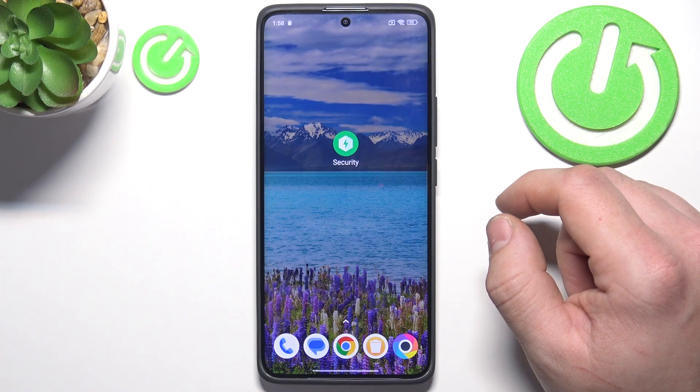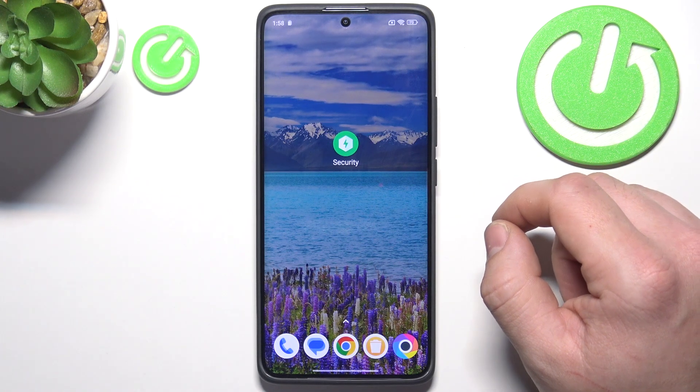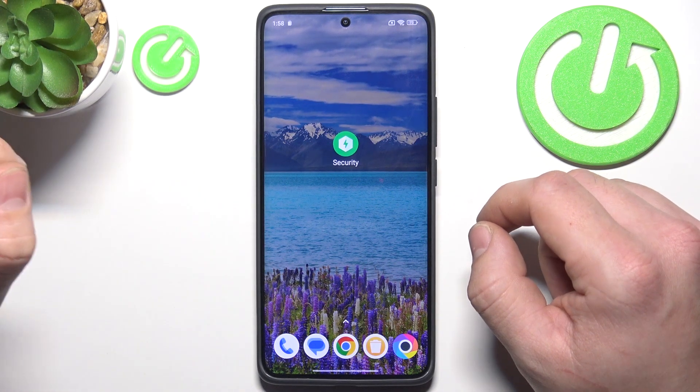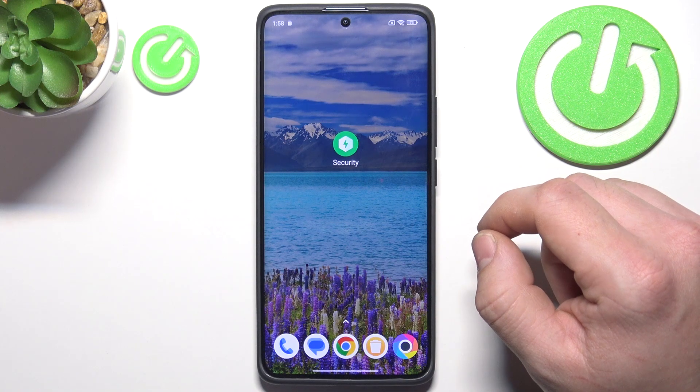Hello, in front of me I've got POCO X7. In this video I'll show you how to hide apps.